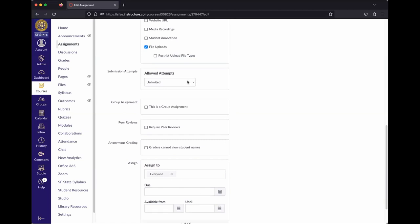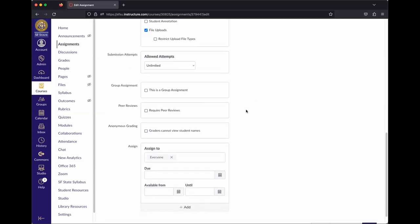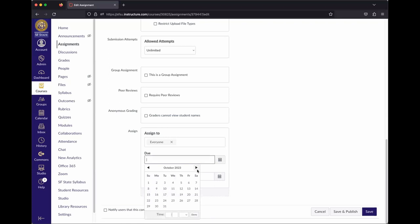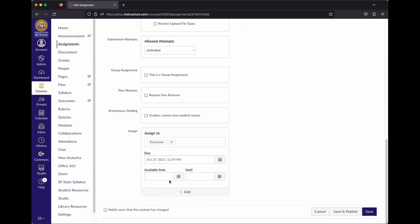Submission attempts controls how many attempts are allowed — either limited or unlimited. Then down below is the important part: setting the due date. By default it says Everyone, meaning everyone in your course. Available From is when students can start interacting with the assignment, and Until is the absolute last date students can do anything with it — similar to iLearn's cutoff date.